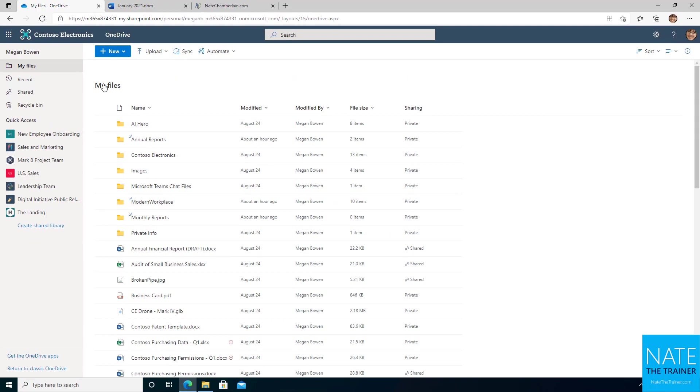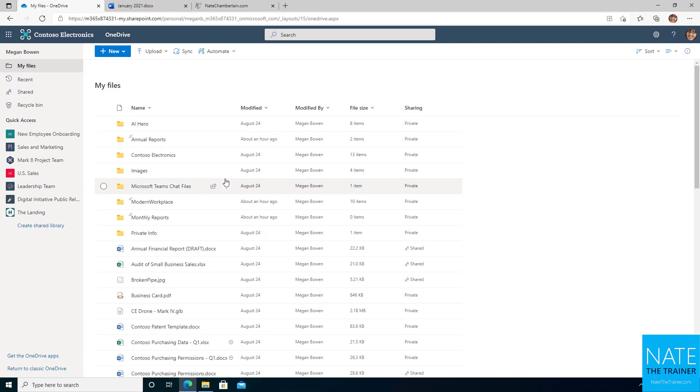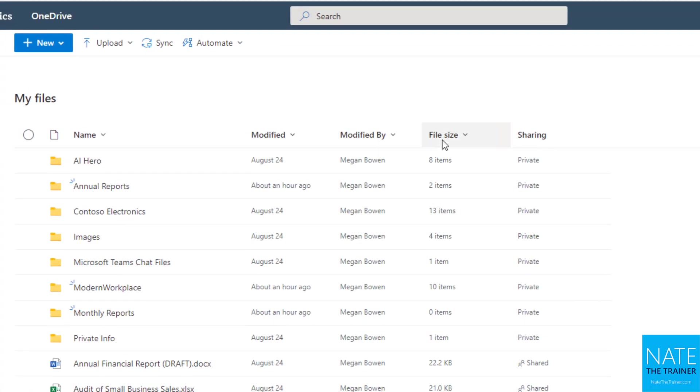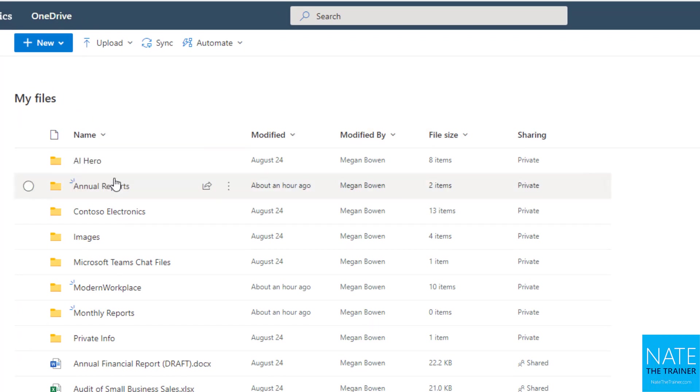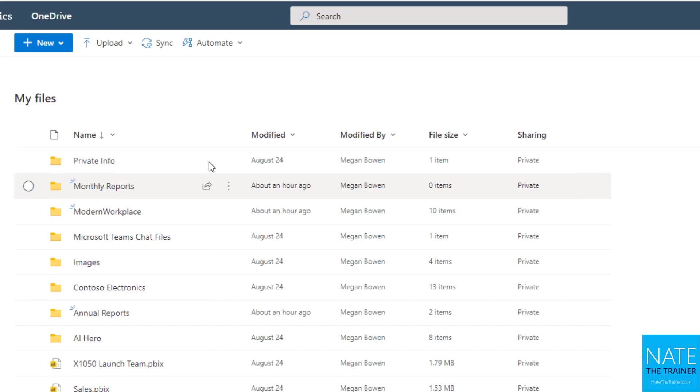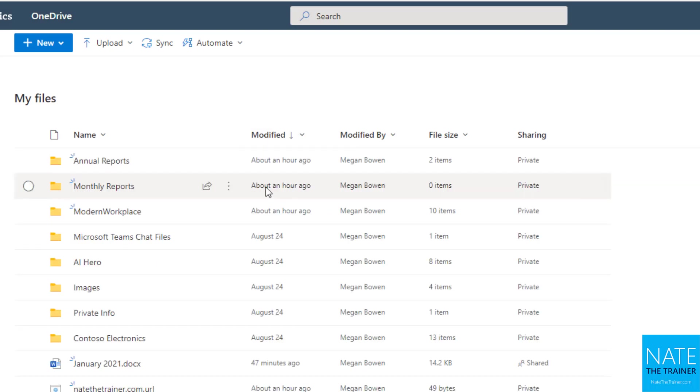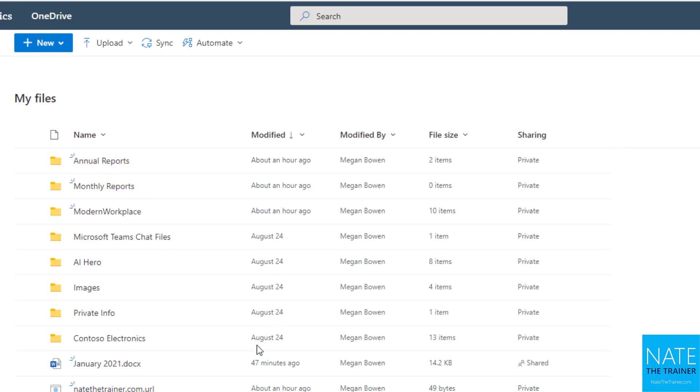So we've organized files by dragging and dropping. We've moved them. We've copied them in and outside of our OneDrive. One other way that you might want to organize is by using the column headers. So for example, you could say, I want to sort name, but in reverse. Or modified, I want to see the newest files first. So annual reports is my newest modified folder.